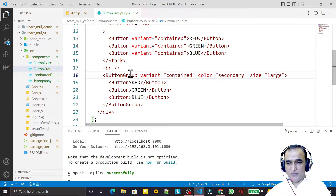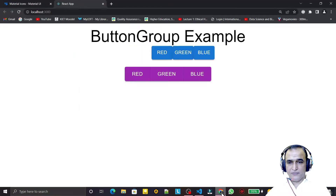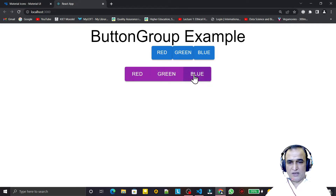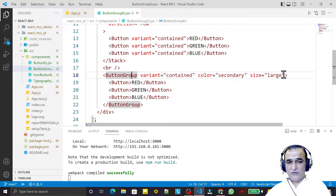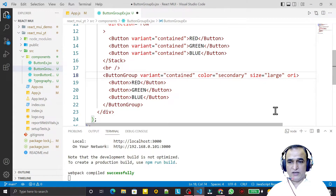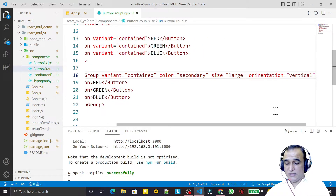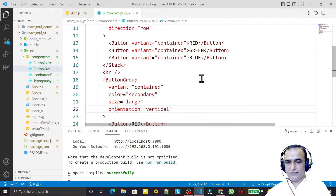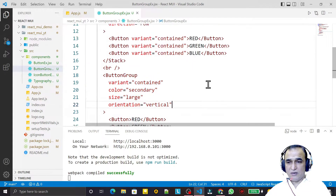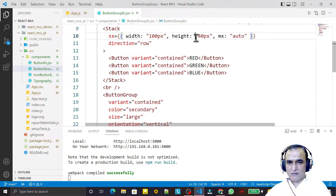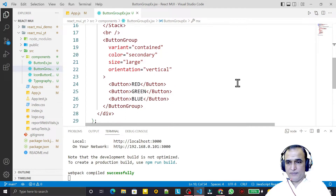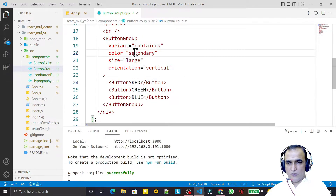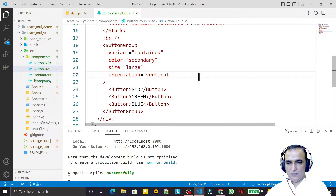Each property is passed in the ButtonGroup and applies to all buttons inside — now we have larger buttons. If I want to display them vertically I set orientation='vertical' and save. The buttons now display vertically and look nice. They also come to center automatically since I put the Stack in the center.